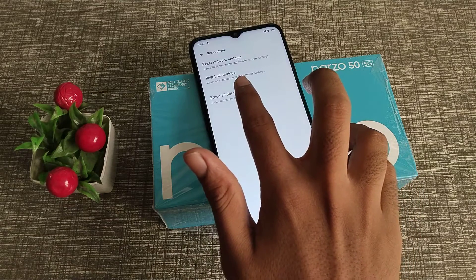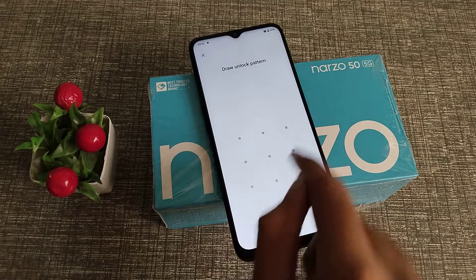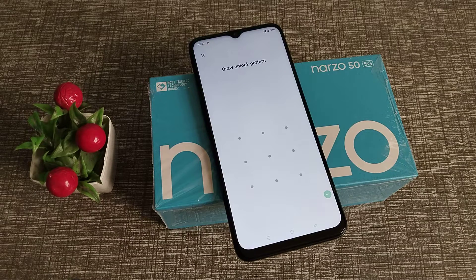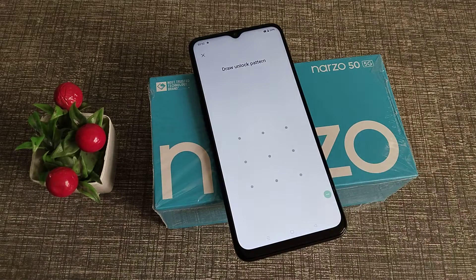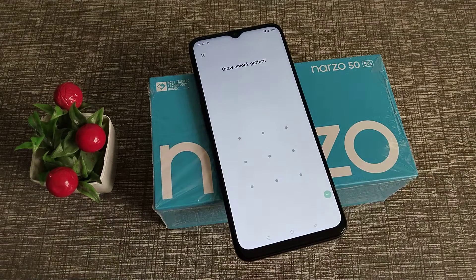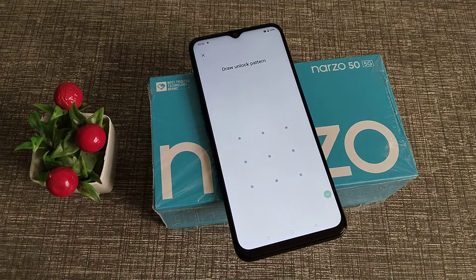Tap 'Erase All Data'. After that, you will need to draw your pattern. You may see some notifications and prompts, and then you can reset from here. Draw your pattern — whichever pattern you have set — and it will reset your phone. I am not drawing my pattern because I don't want to reset my phone, but when you draw yours, it will reset.